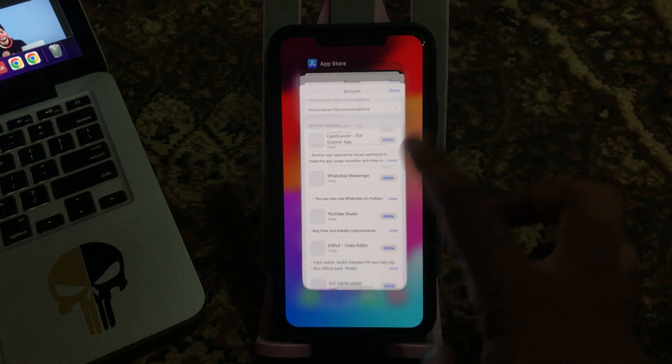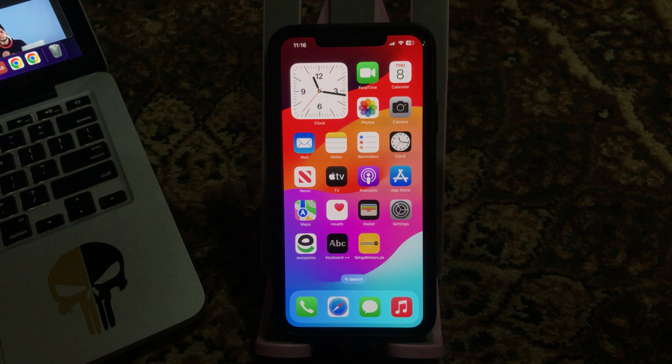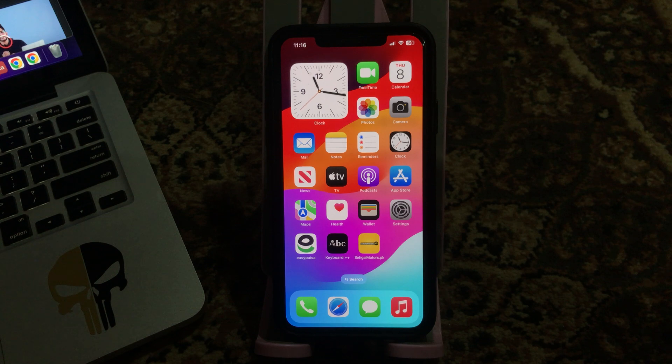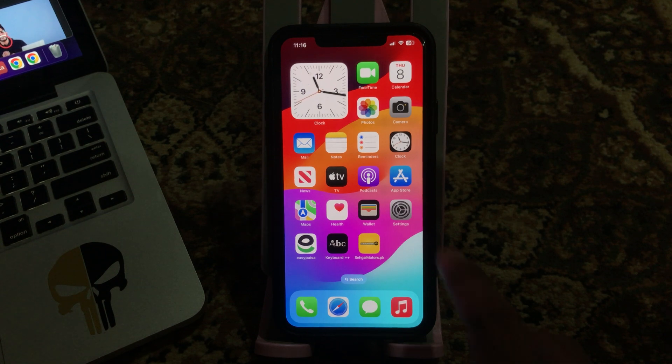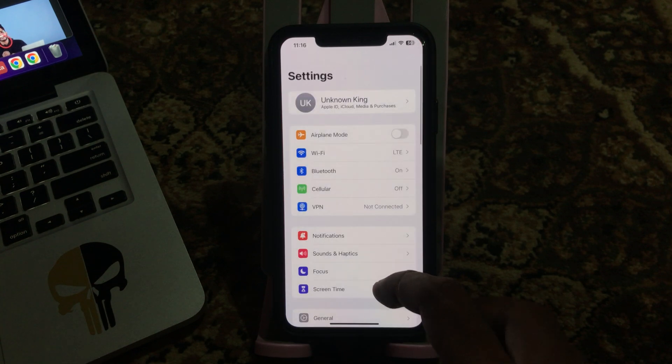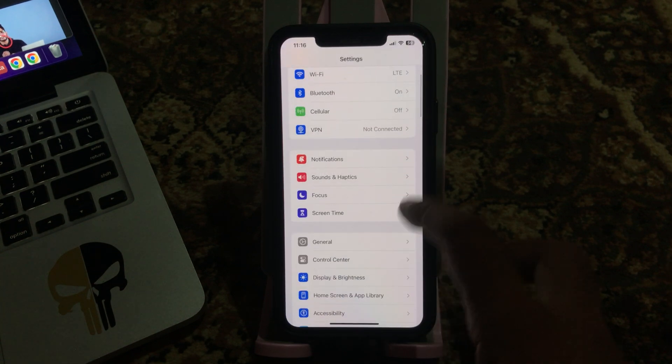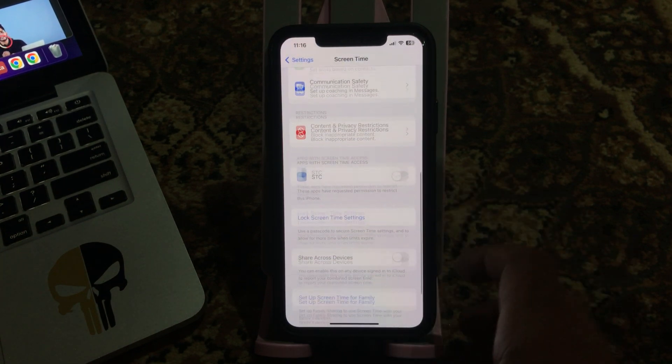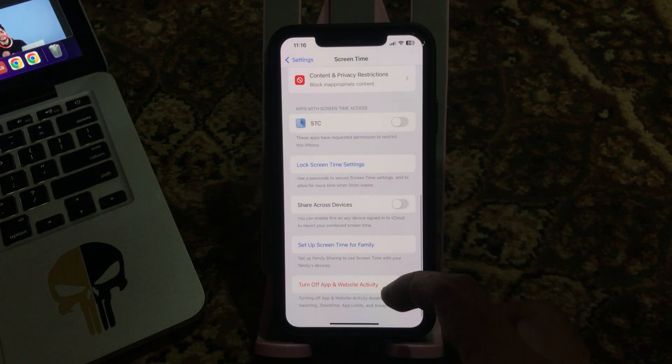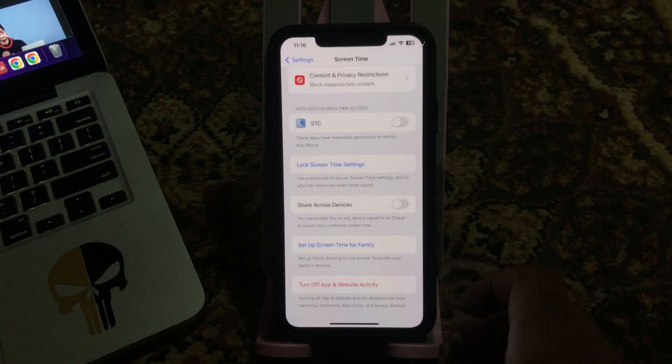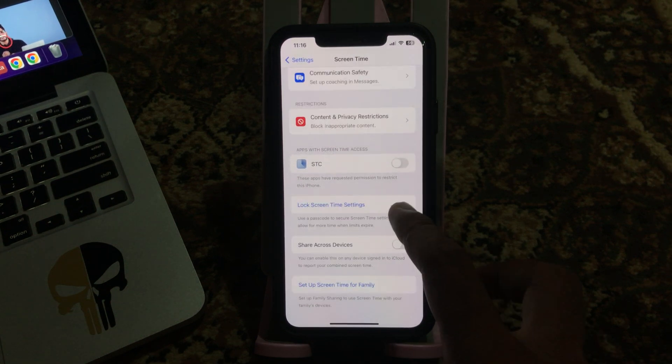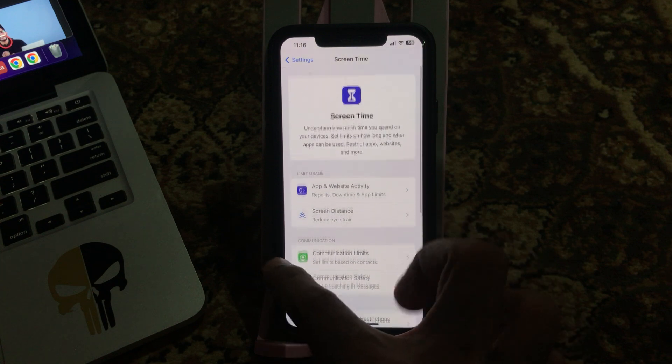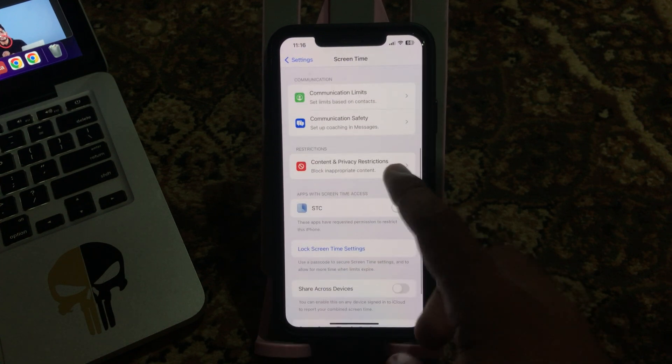The next solution is to turn off screen time restrictions. For this, go to Settings, tap on Screen Time, scroll down and tap on Turn Off Screen Time. Then tap on Content & Privacy Restrictions to turn restrictions off.